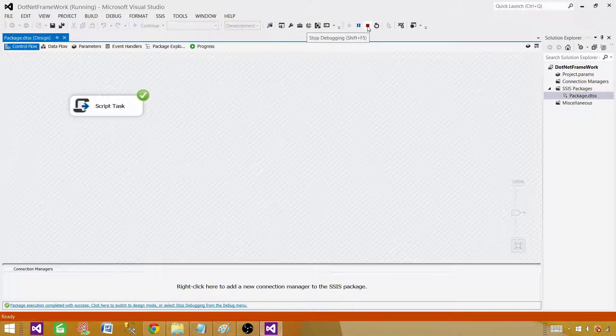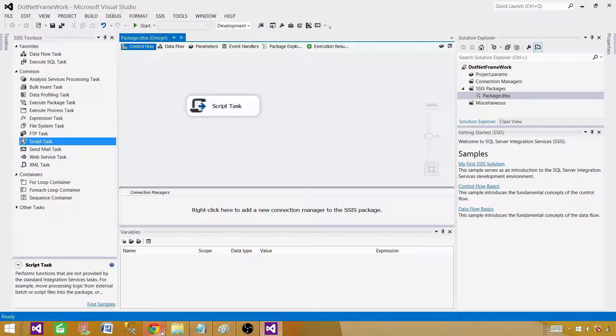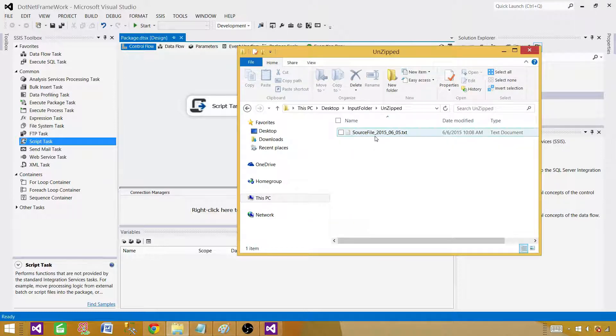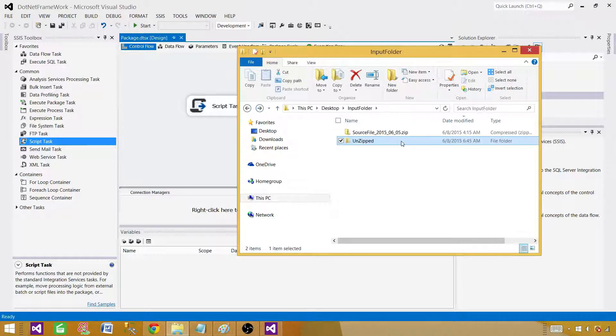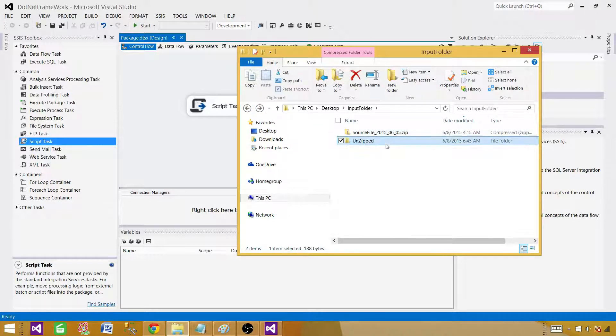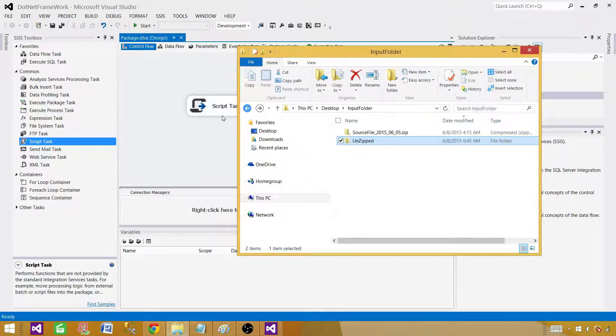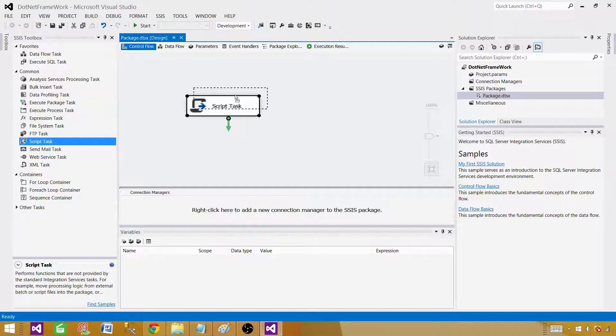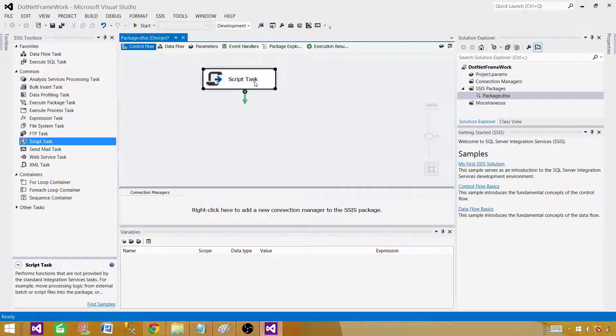Stop the package now and let's go back to the folder and take a look. Now the file is available in the unzip folder. It took the zip file, unzipped it, and put it into this folder. We successfully changed the .NET Framework and added a reference to the assembly and made use of the ZipFile class. We used C# in this script task.